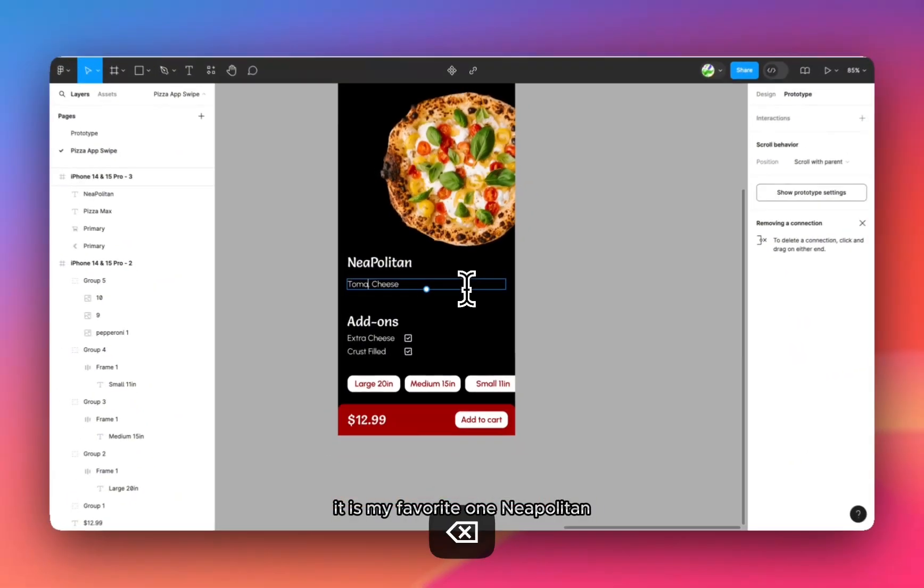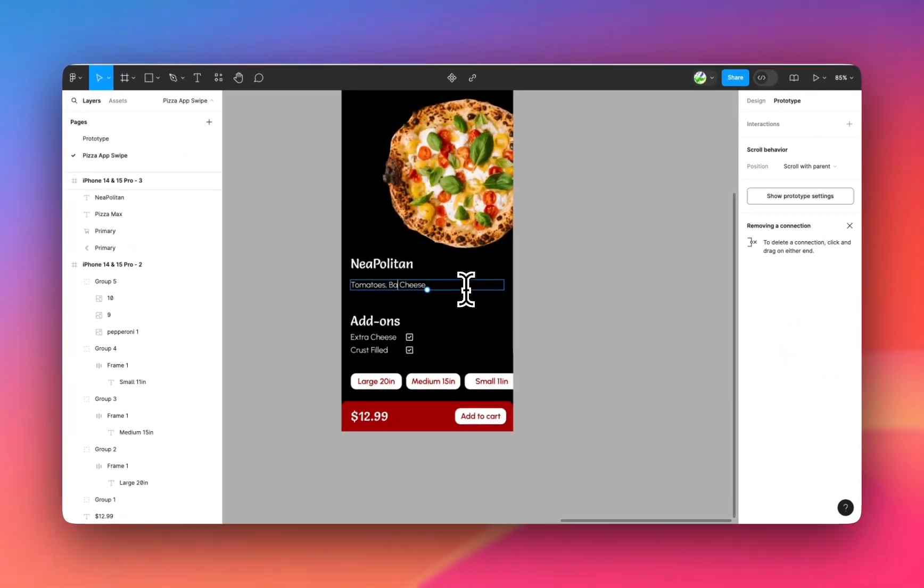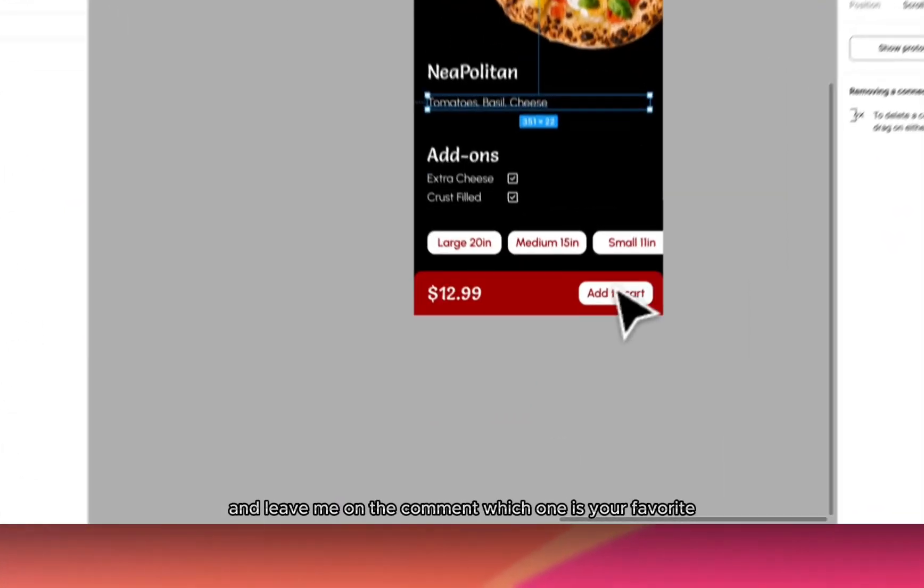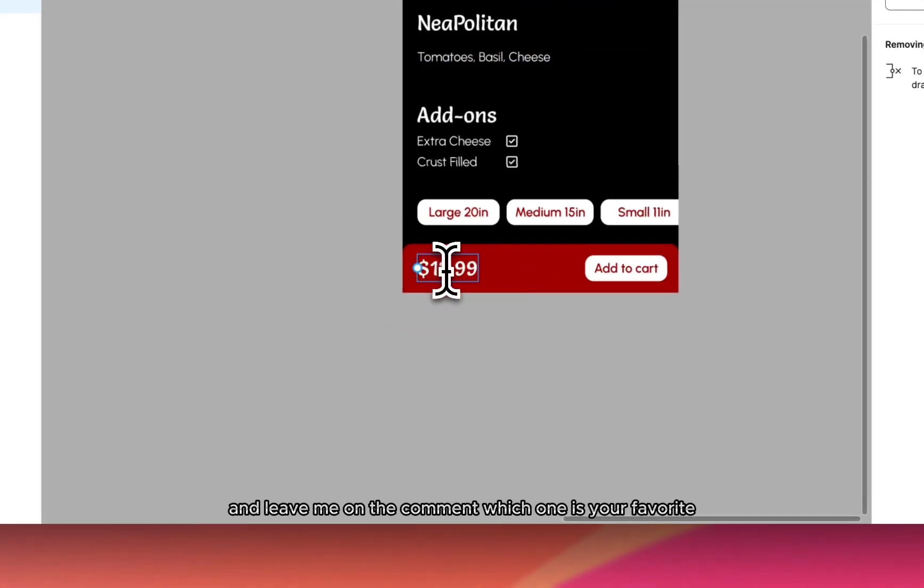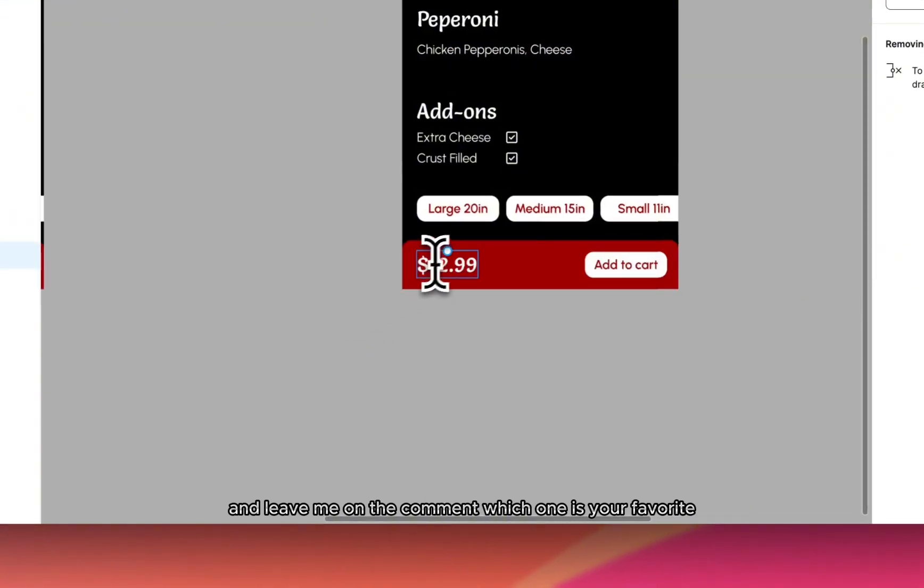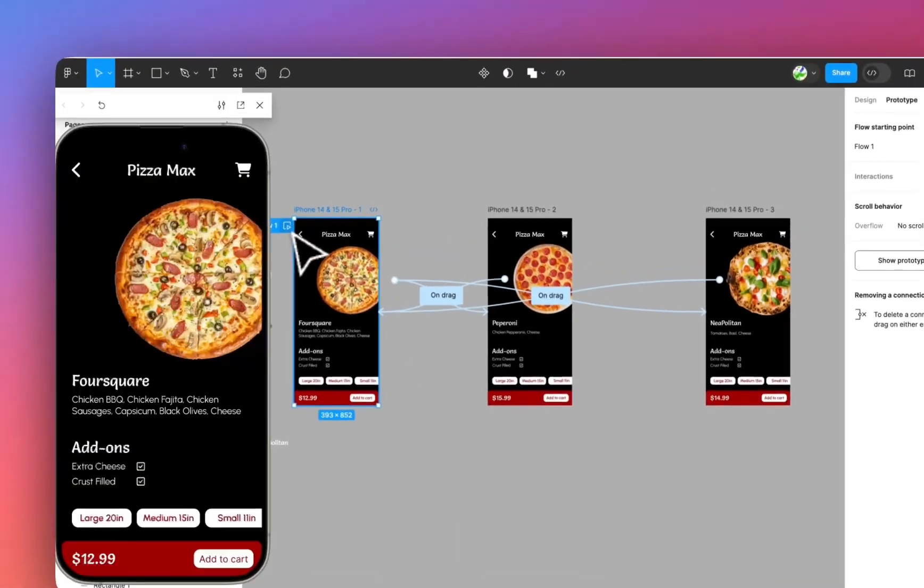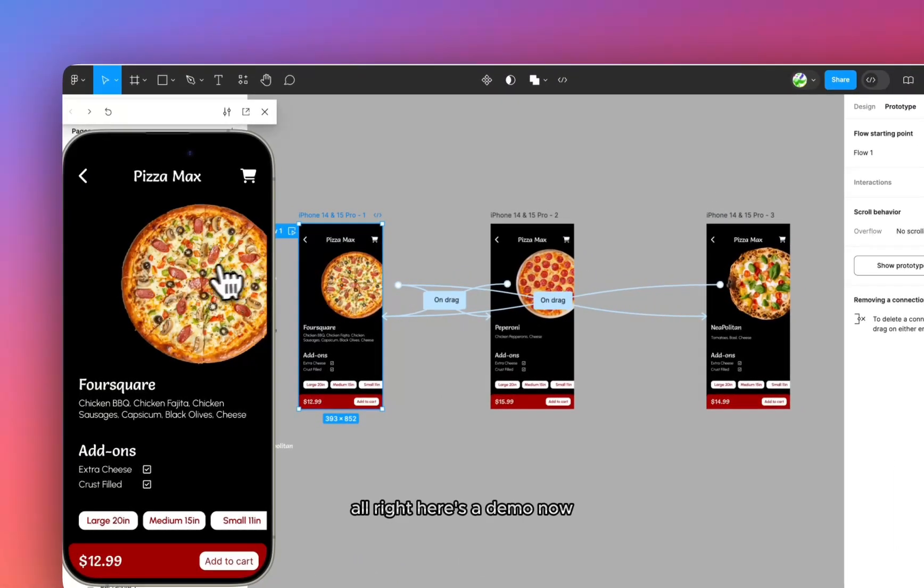This is my favorite one, Neapolitan. And tell me in the comment, which one is your favorite. Here's the demo now.